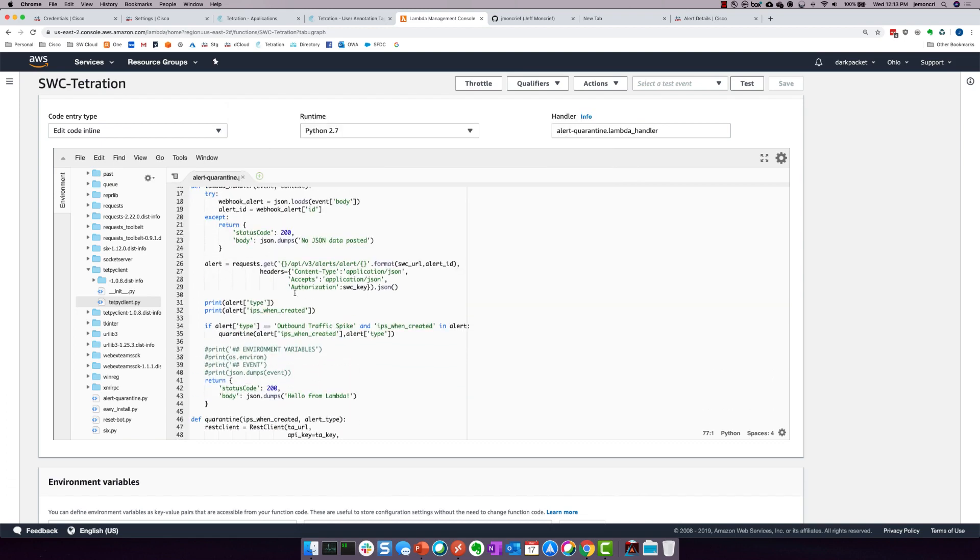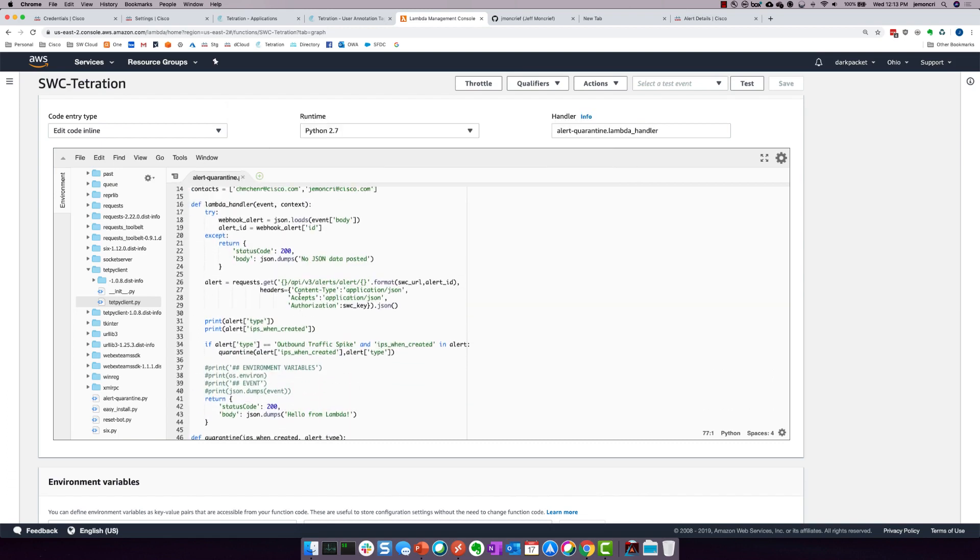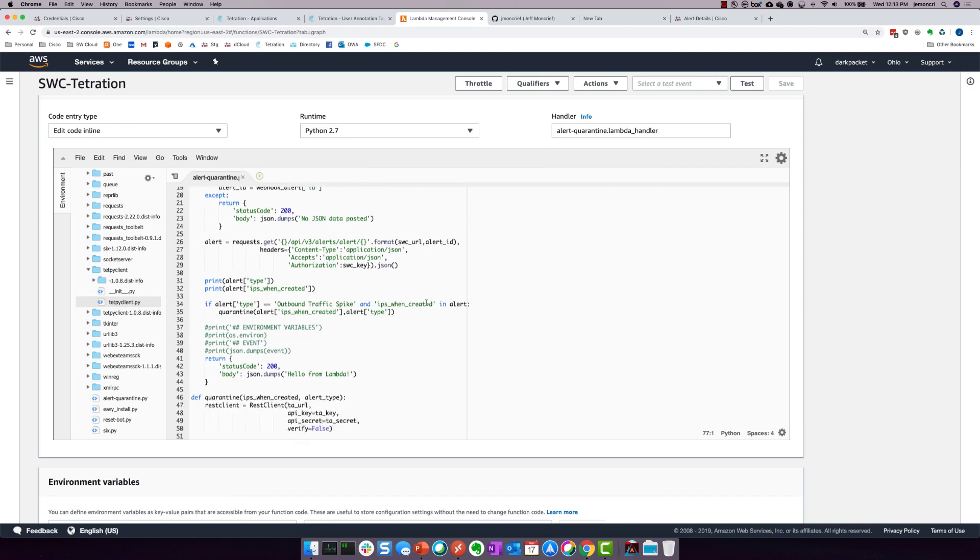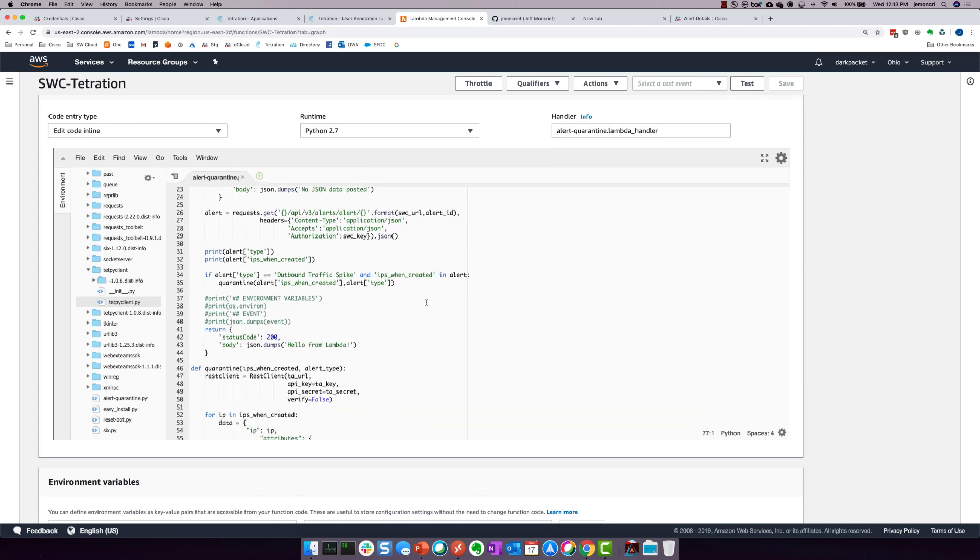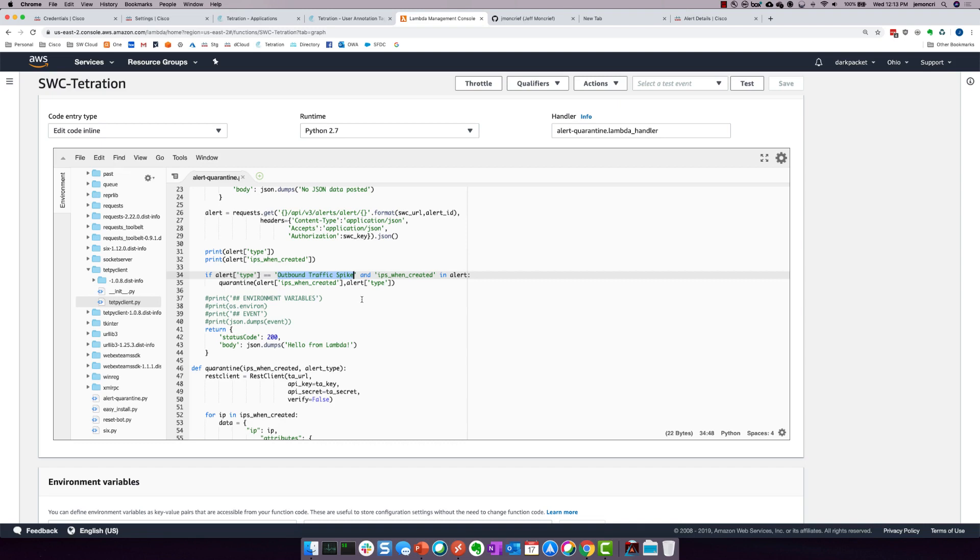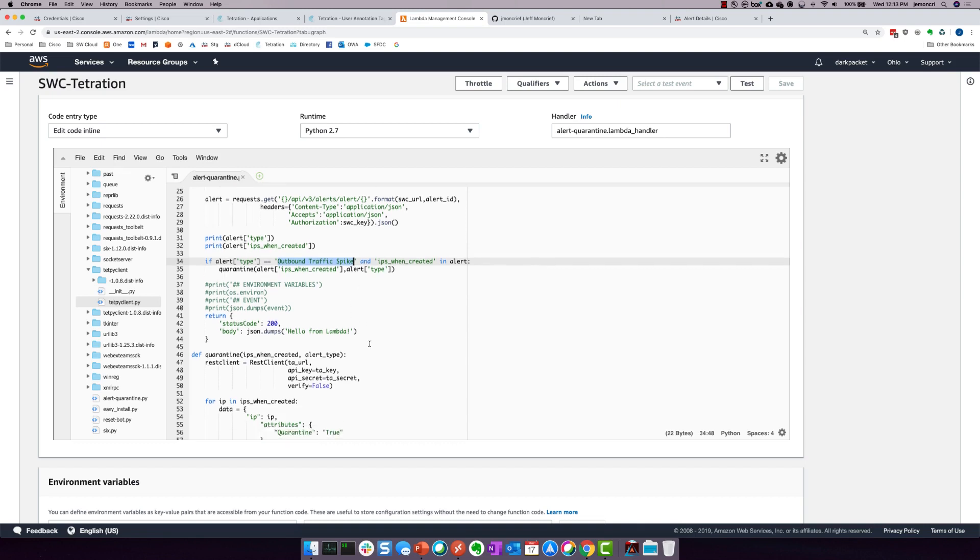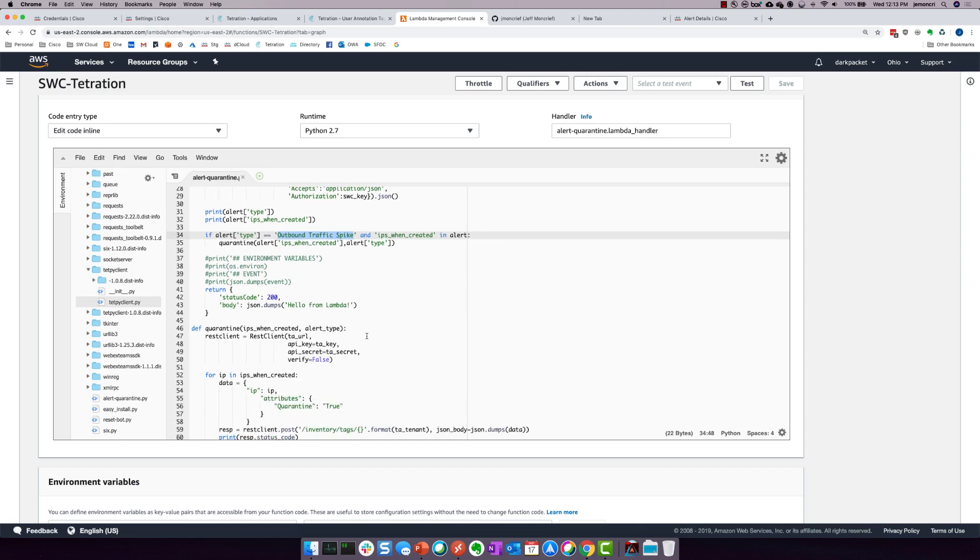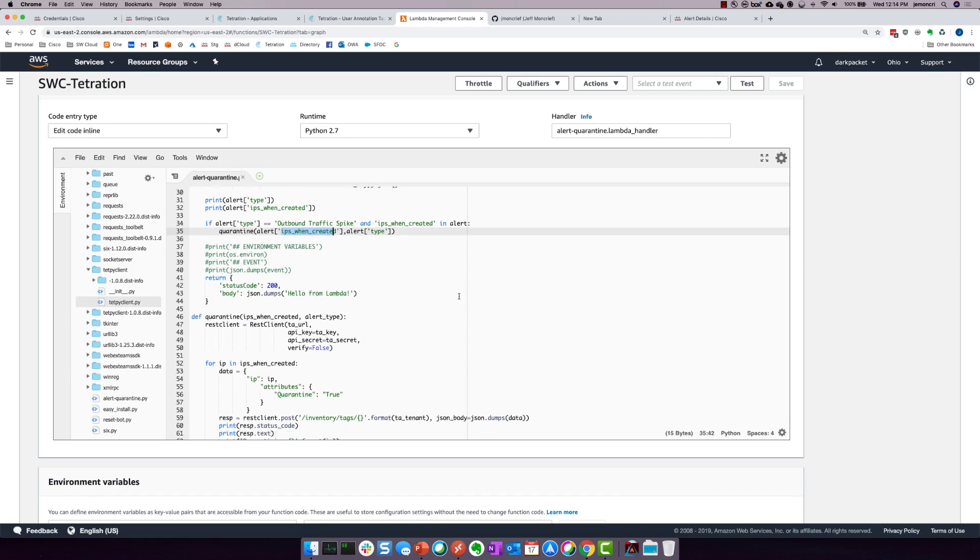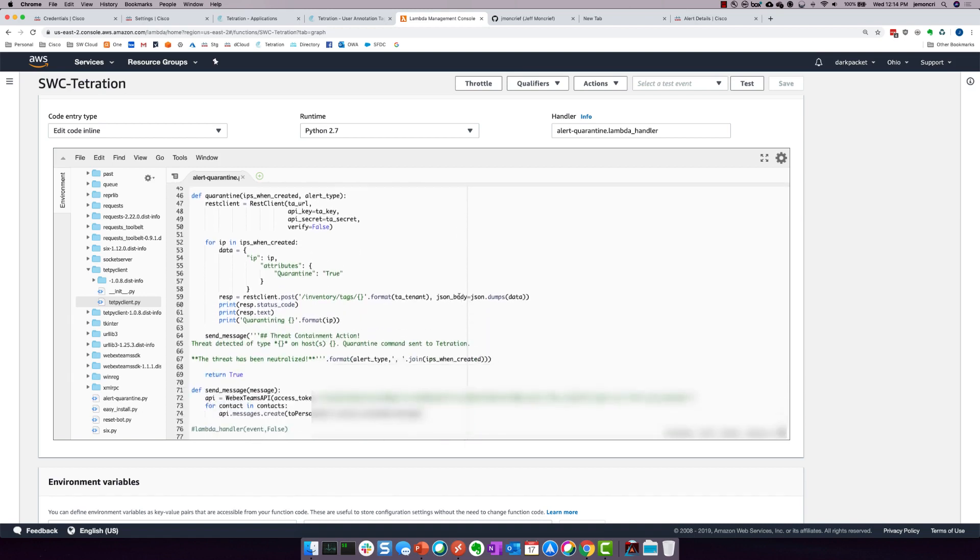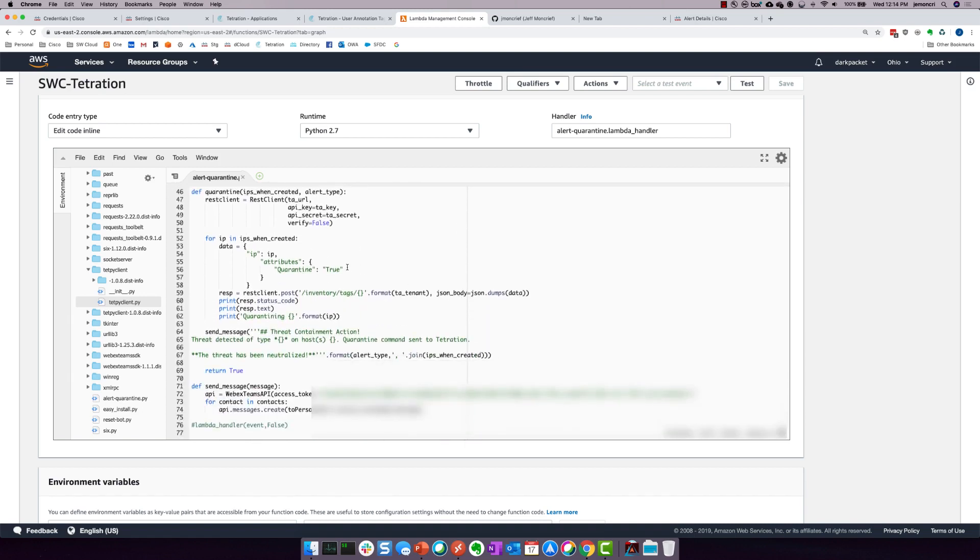And without going too far in depth into the actual Python code, what this is doing is it's actually listening for any alerts coming in from StealthWatch Cloud. If it sees an alert with the type of outbound traffic spike, then it is actually going to go back out to StealthWatch Cloud, query it, and it is going to get the IPs when it was created. So we need that IP address to help us with the actual remediation.